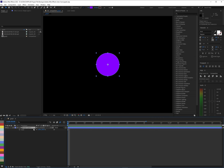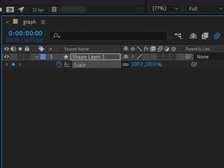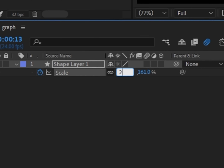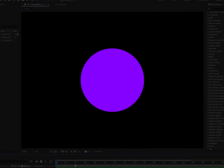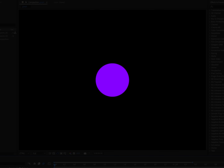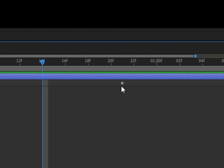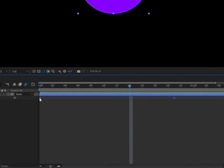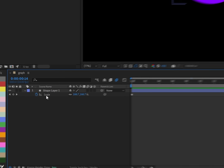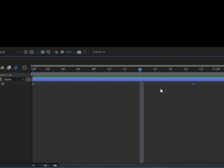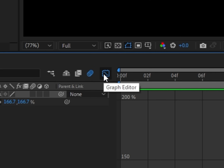Let's start with scale. I'm going to bring up the scale with S on the keyboard and bring the size up to 200. This is basically what it looks like with no graph at all. To get to the graph editor you have to highlight the keyframes — you can press one then shift-select the other, highlight both of them, or just select the scale button right here and it'll automatically select them.